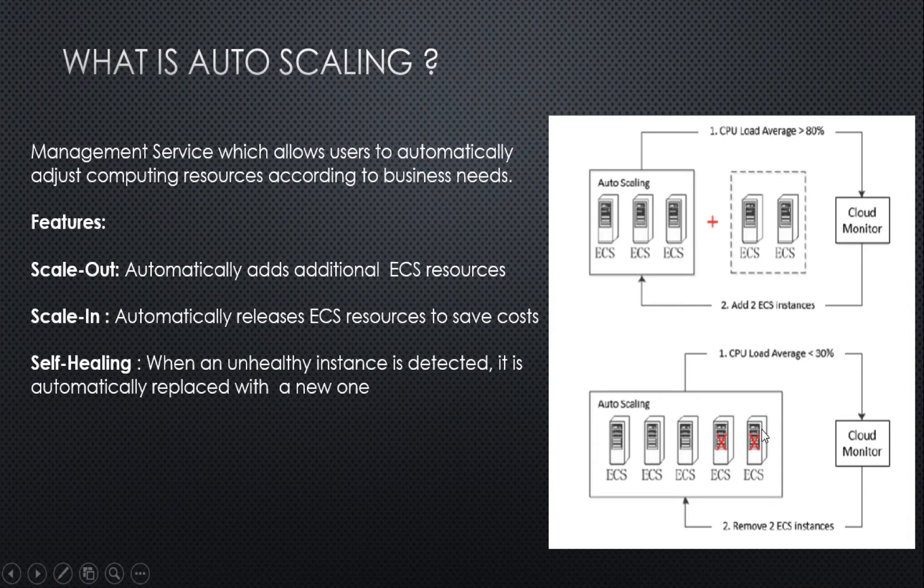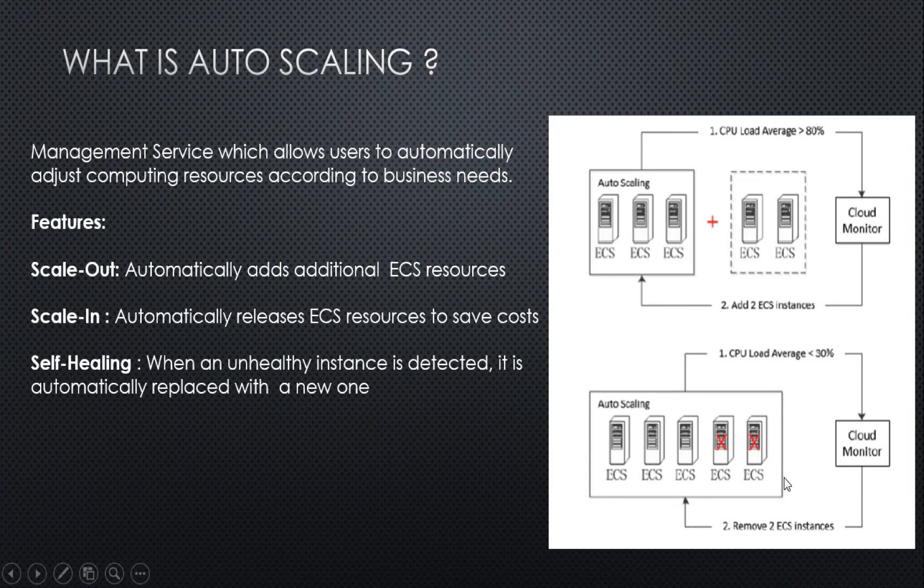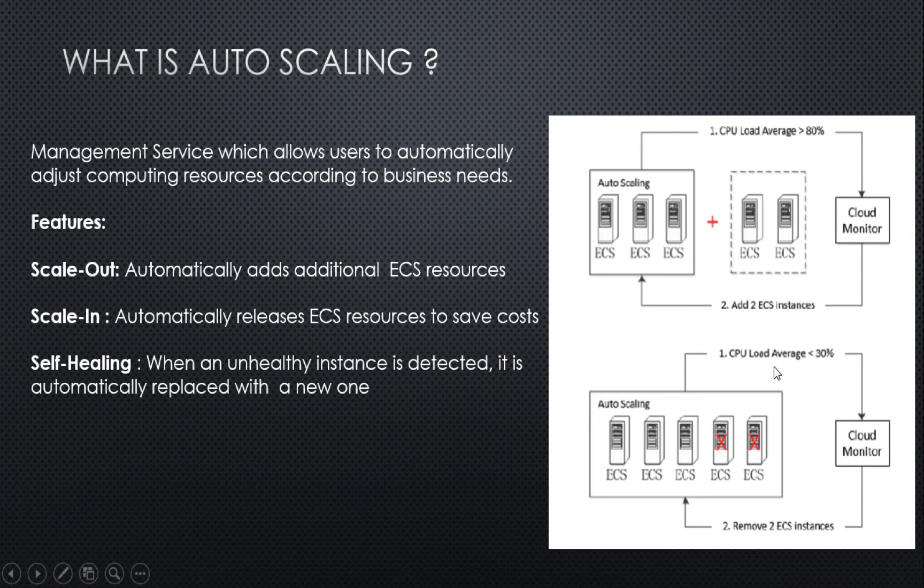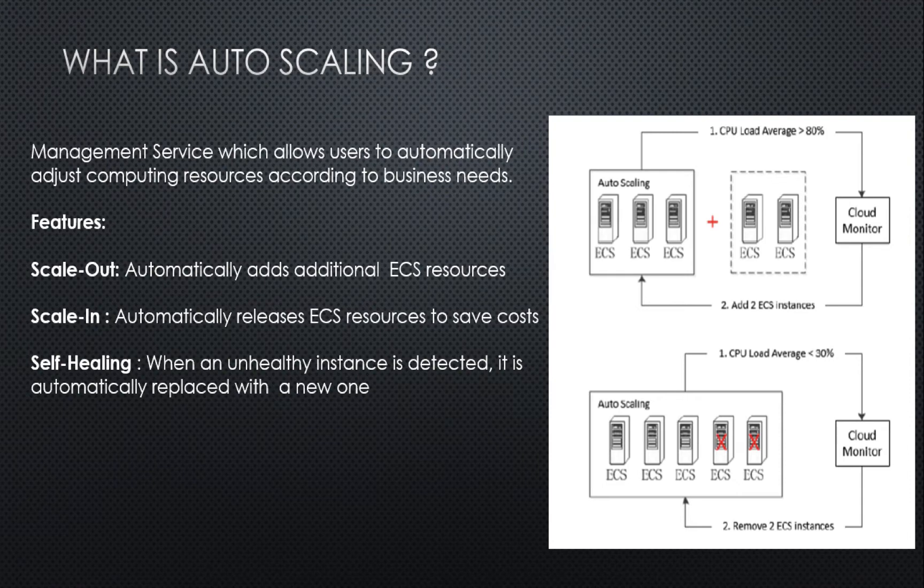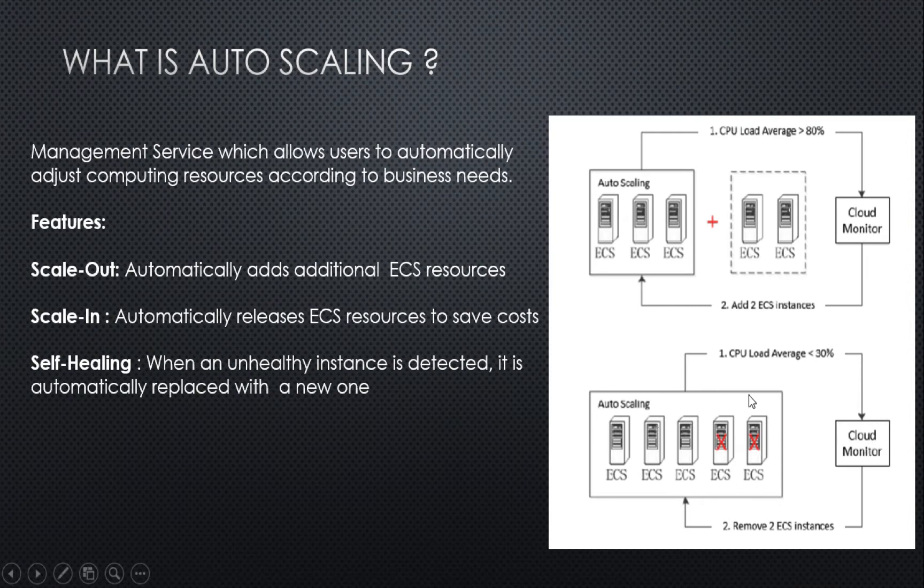Now let's understand how scale-in works. Since we have five of them, I have also created one more scaling rule, wherein I have defined a threshold as if the load average of CPU is less than 20% or 30%, remove two ECS instances. When the cloud monitor reaches this threshold limit, it is going to remove the ECS instances.